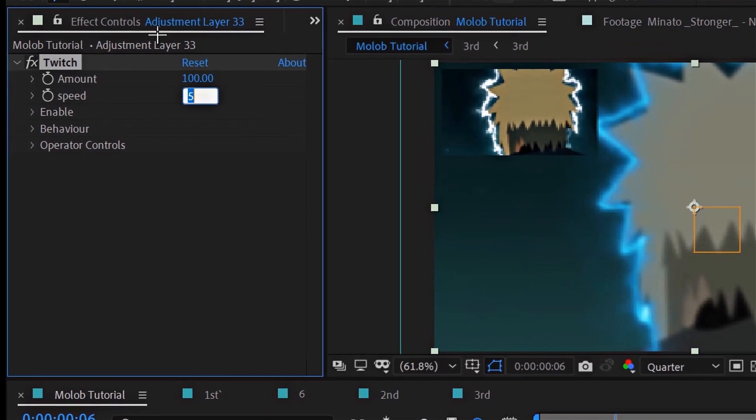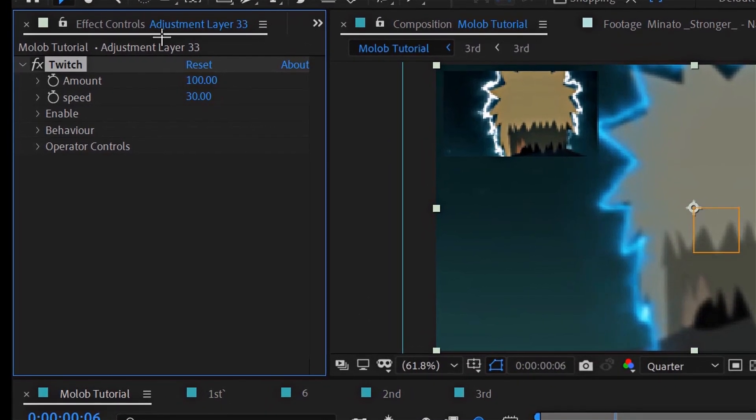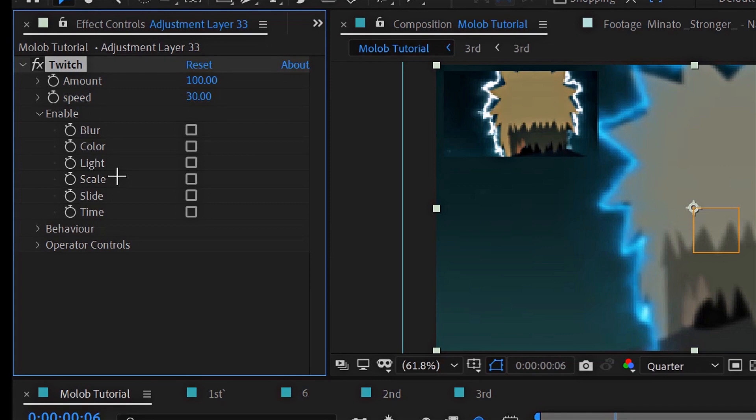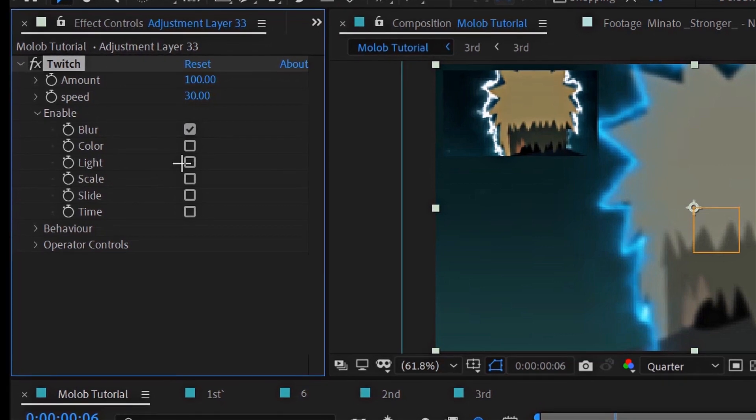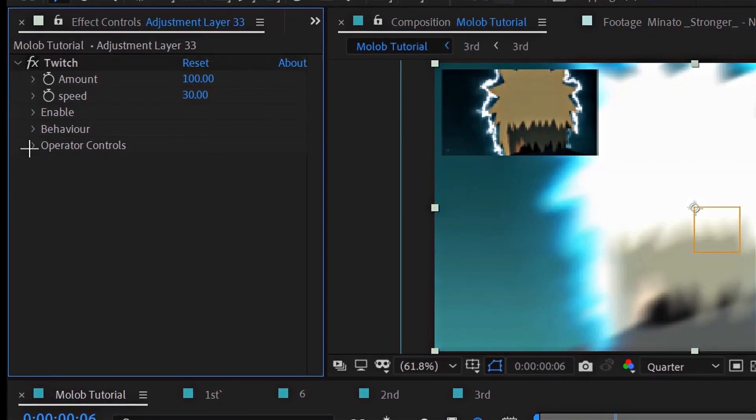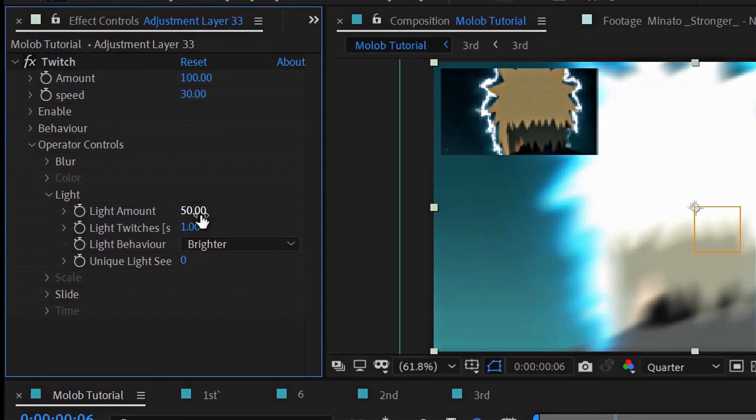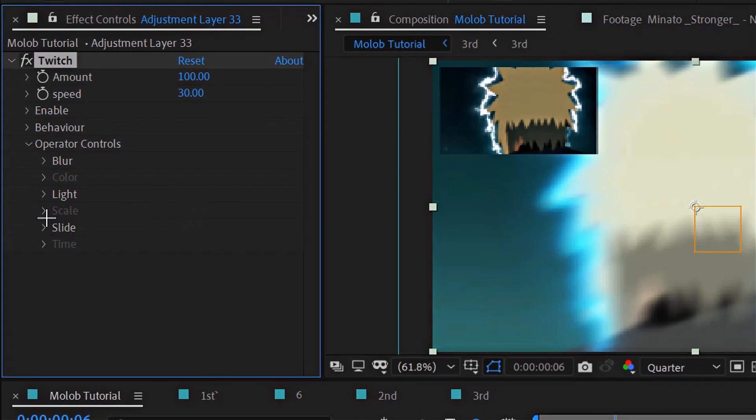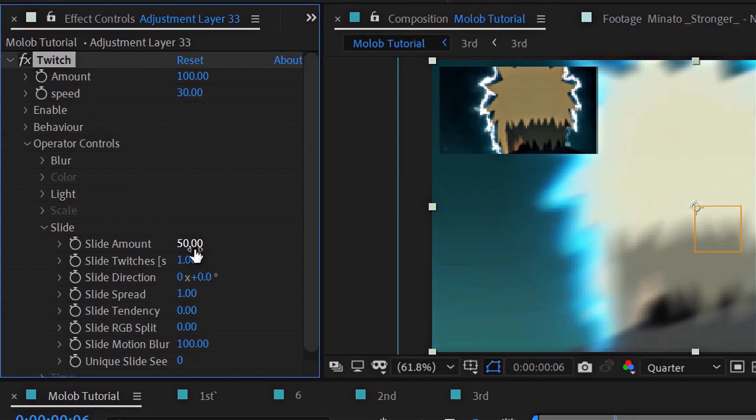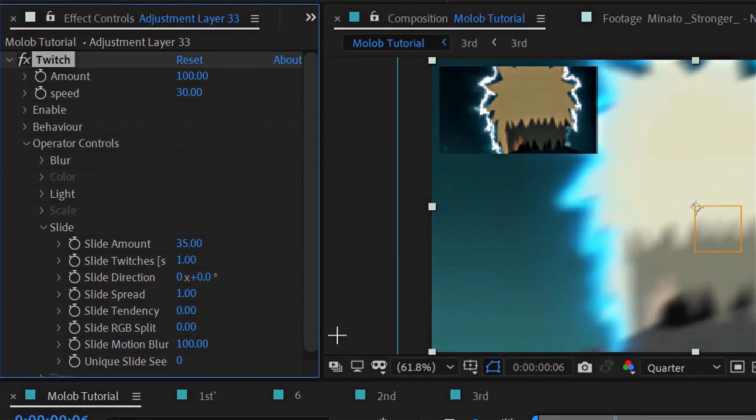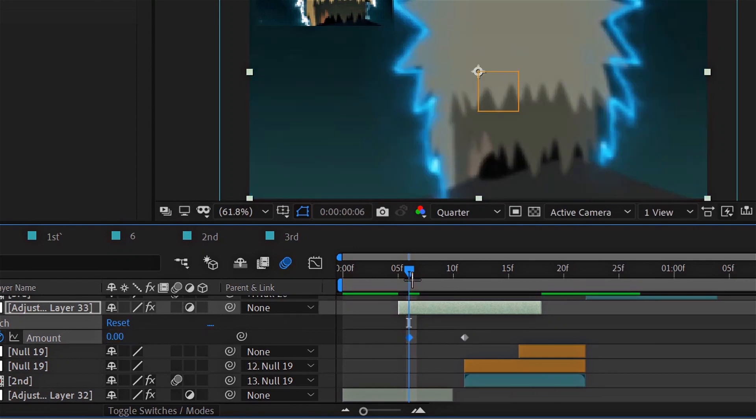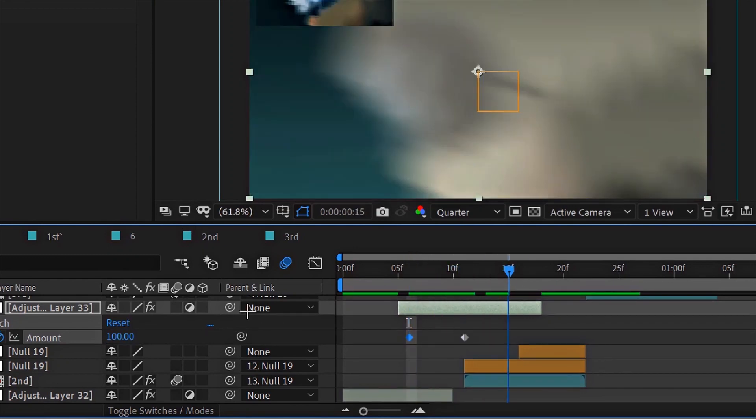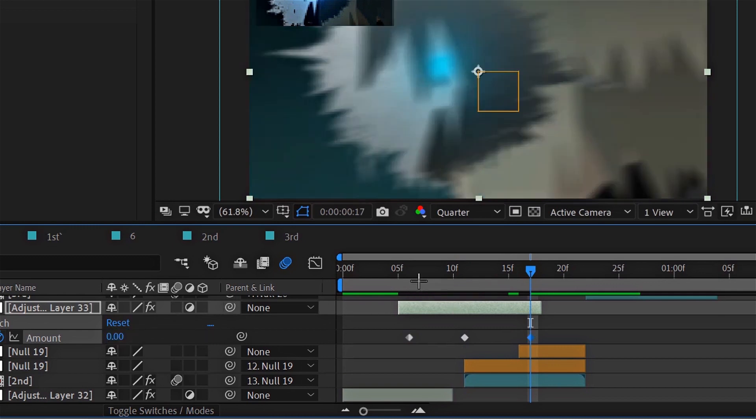For the second shake, change the speed to 30 and enable lighting slide blur, light and slide. You can change the settings for slide if you want. After that animate the amount and make a dead grab.